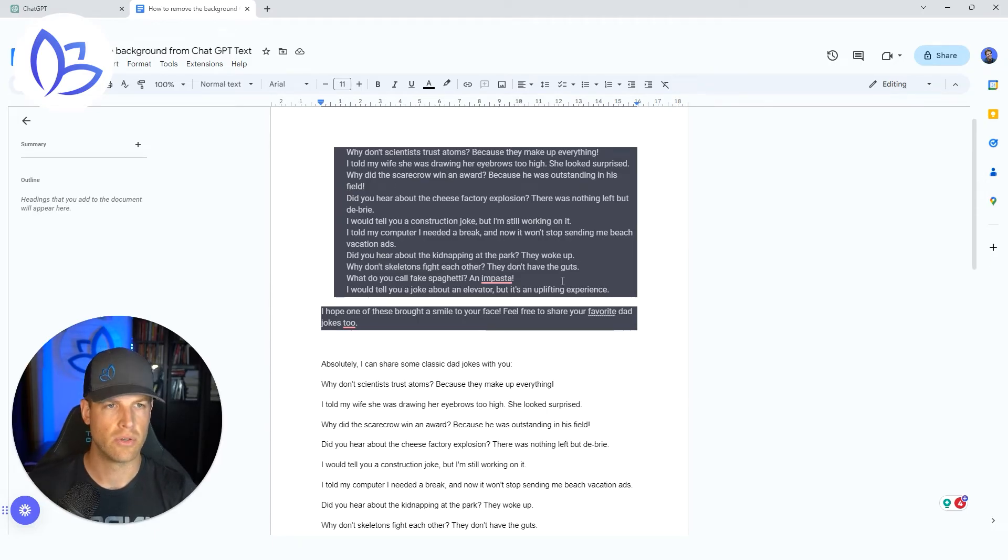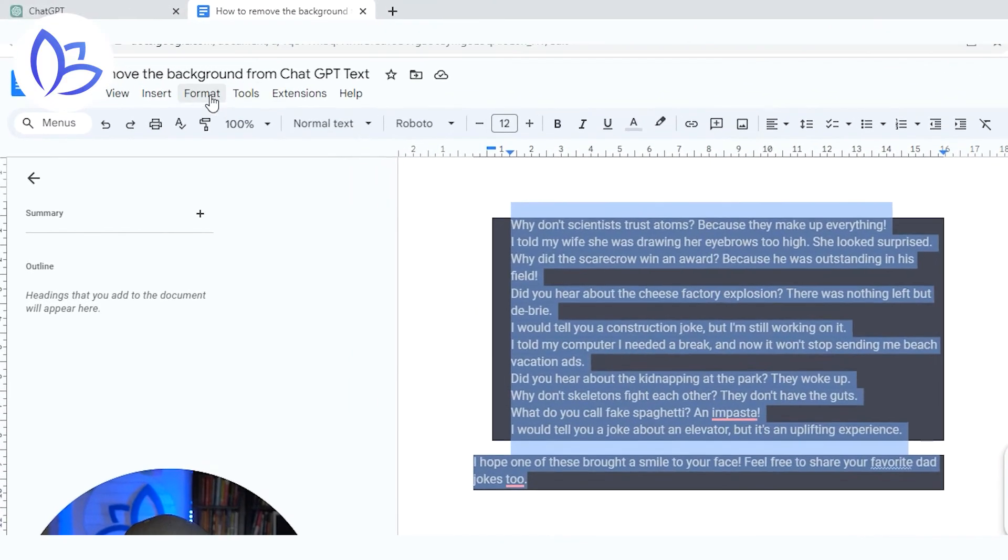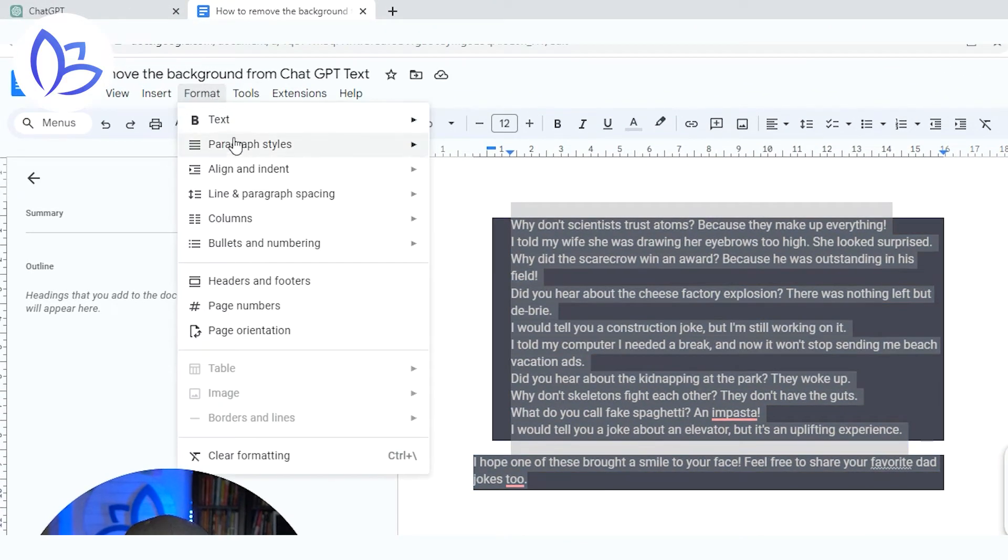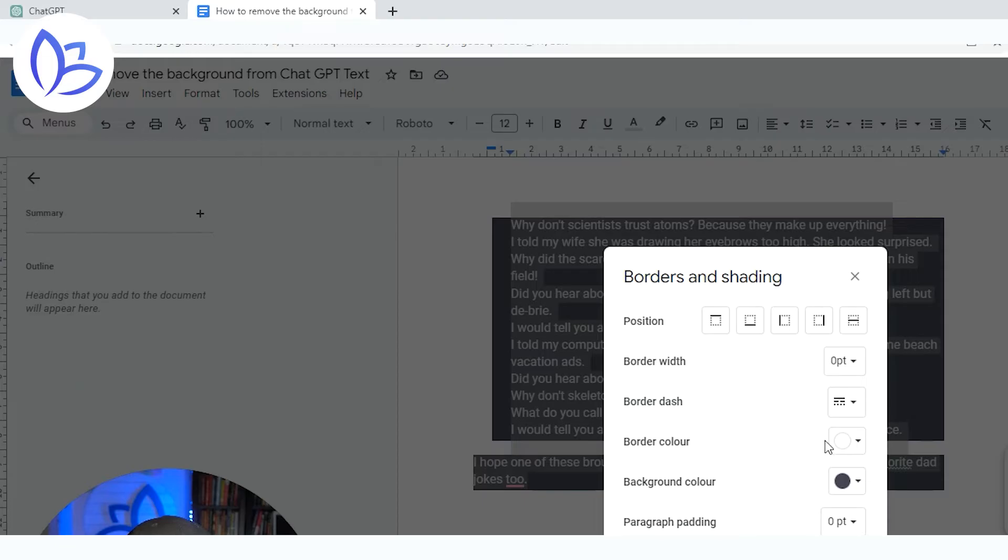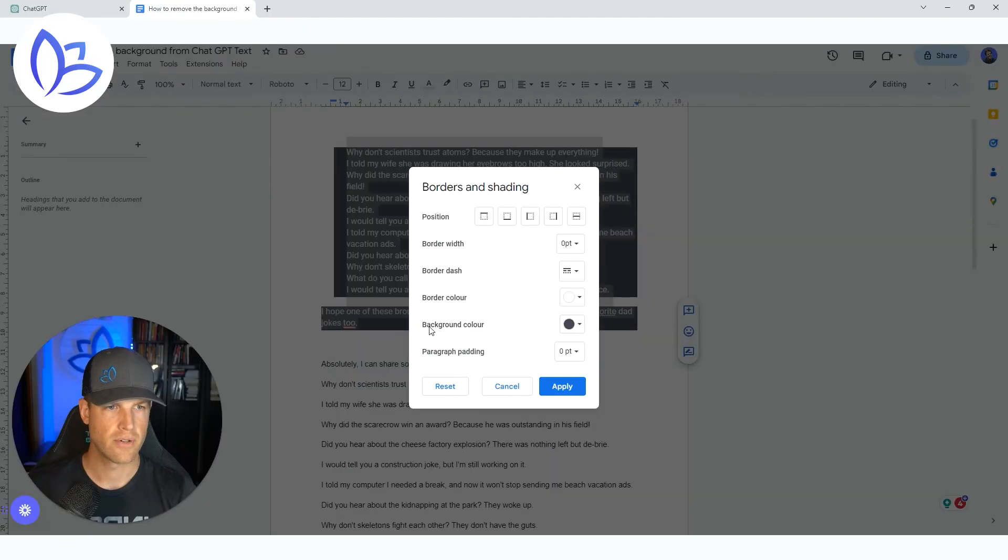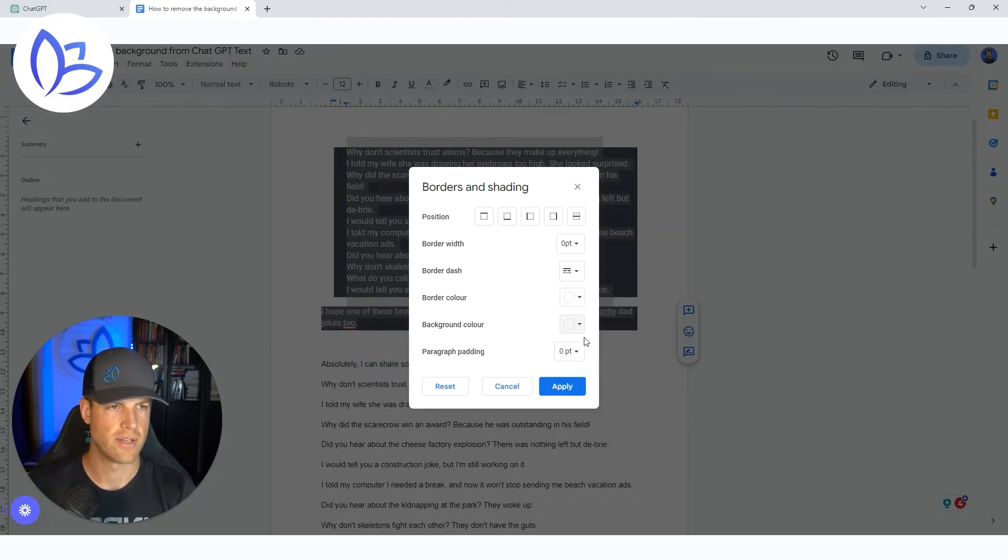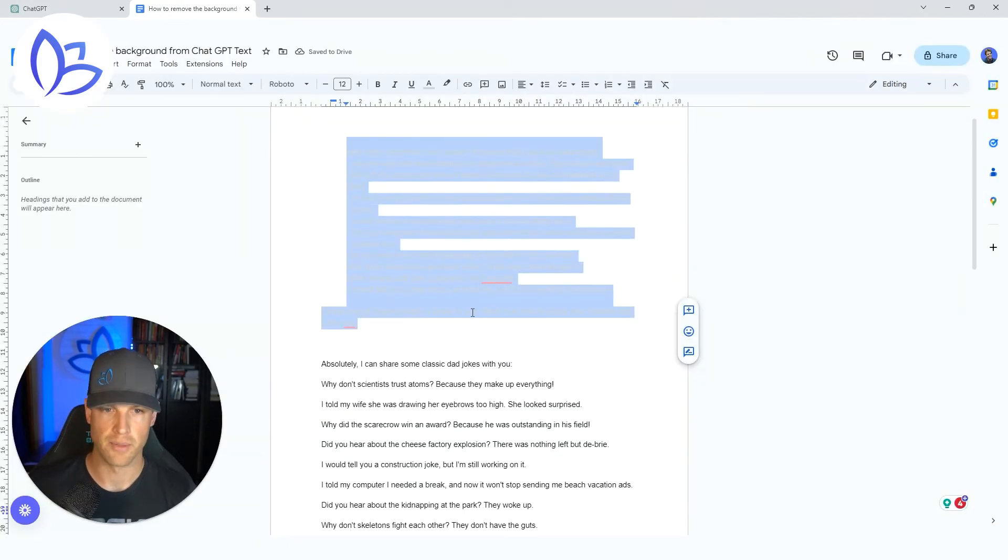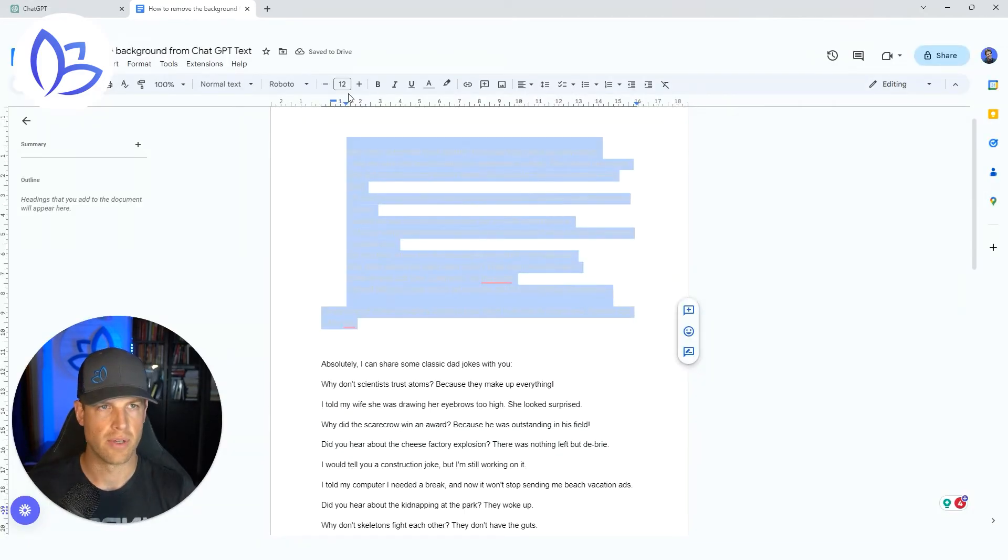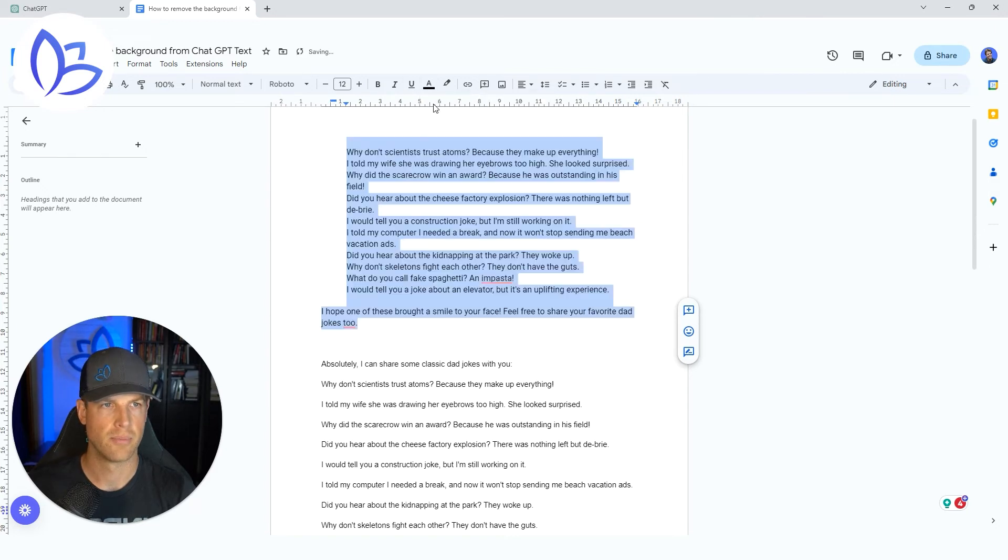So what you can do is you can select this, you can go up here into format, into paragraph styles, borders and shading, and you're going to see here there's a background color. So you're actually just going to take that and turn it to none. And now your text is all white, because it came in that way. So then you're just going to go up here to the text color, and you're going to change it to black.